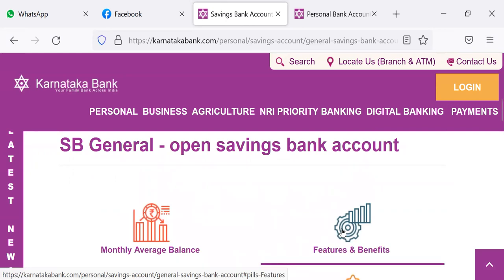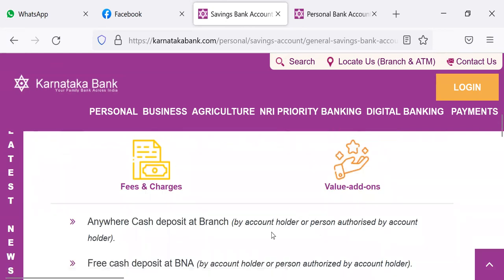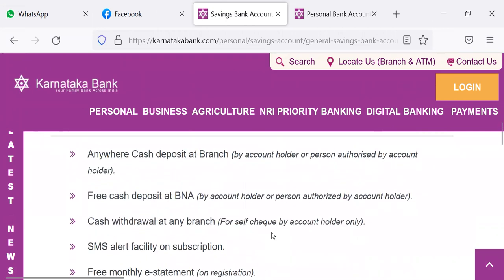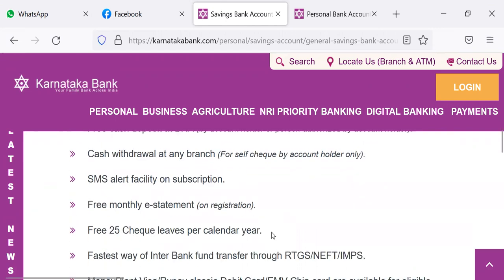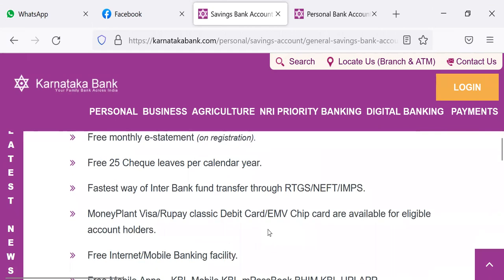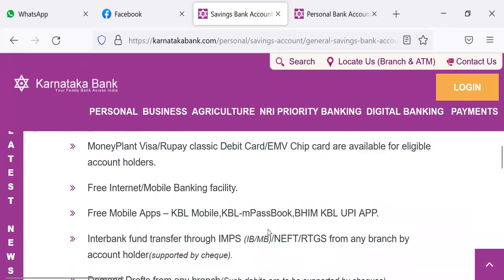What are the features and benefits of SB General? Anywhere cash deposit. Free cash withdrawal at branches and ATMs. Cash withdrawal at any branch. SMS alert facility. Free monthly statement. Free 25 check leaves per calendar year. Fastest way of interbank fund transfer — RTGS, NEFT, IMPS. Money Plant Visa, Rupay Classic debit card, EMV chip card are available. Free internet and mobile banking. Free mobile apps — KBL Mobile, KBL M Passbook, BIM KBL UPI app.